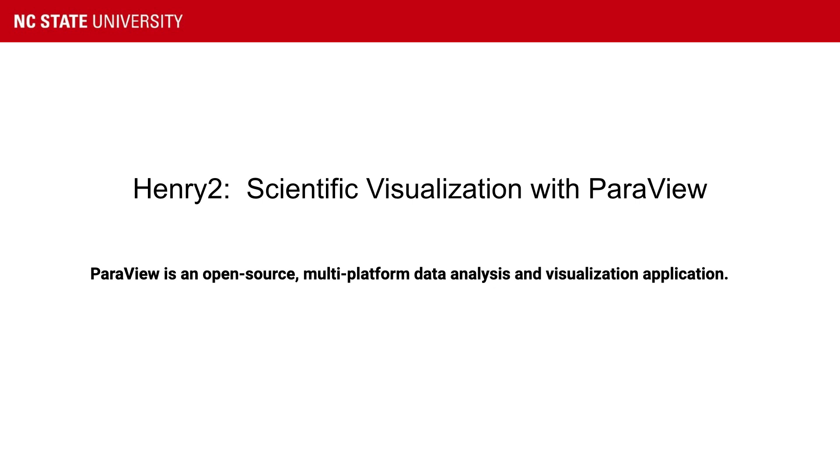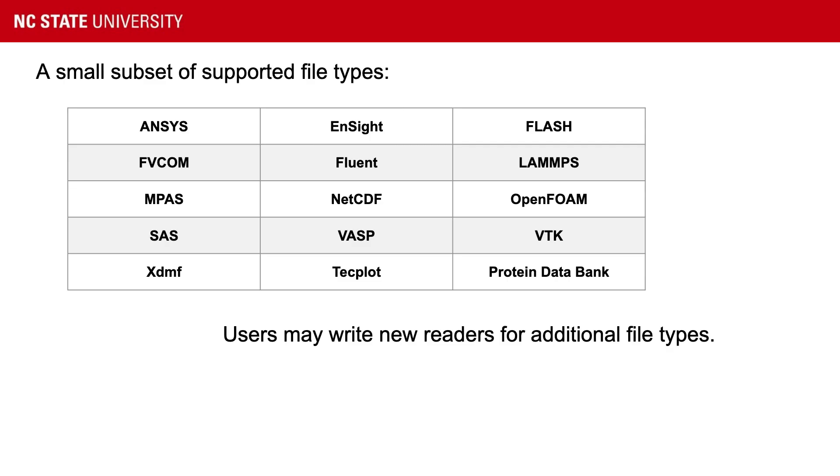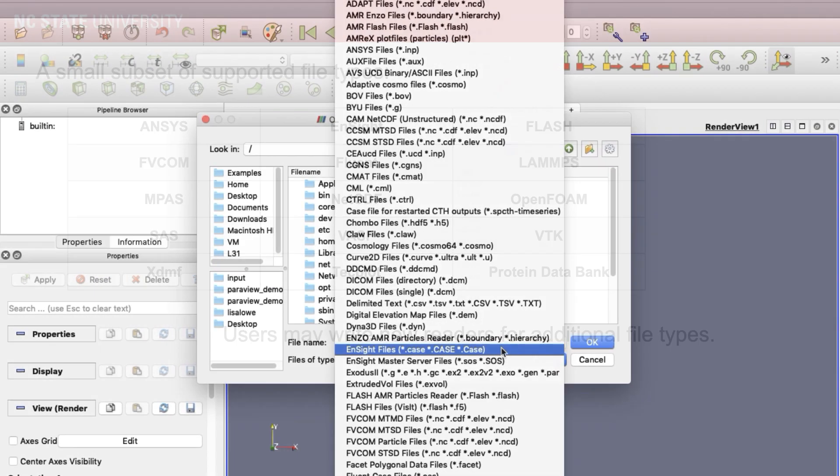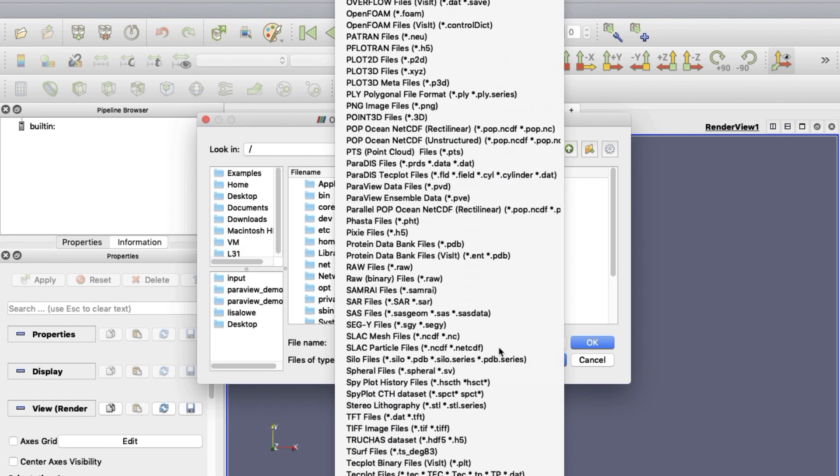This video is a tutorial on Paraview. Paraview is free, it works on different kinds of computers, and it does scientific visualization. There are many different supported file types, so Paraview can read all of these out of the box.